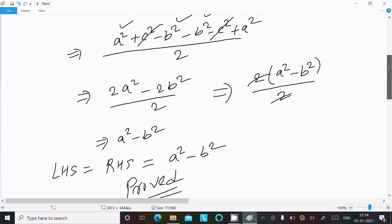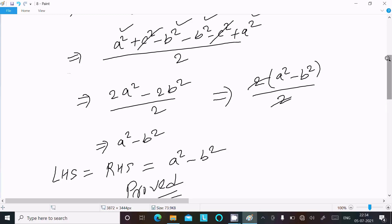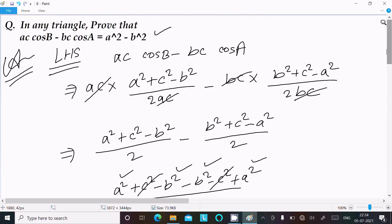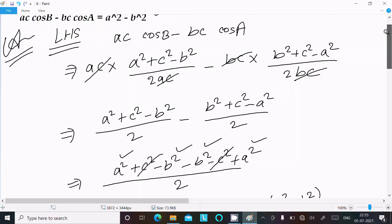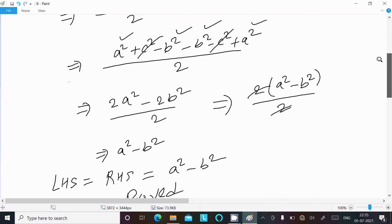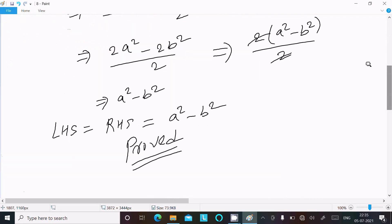To recap: take the LHS equal to ac·cosB minus bc·cosA. Put the values of cosB and cosA using the cosine rule, then do the calculation and you get a² minus b².